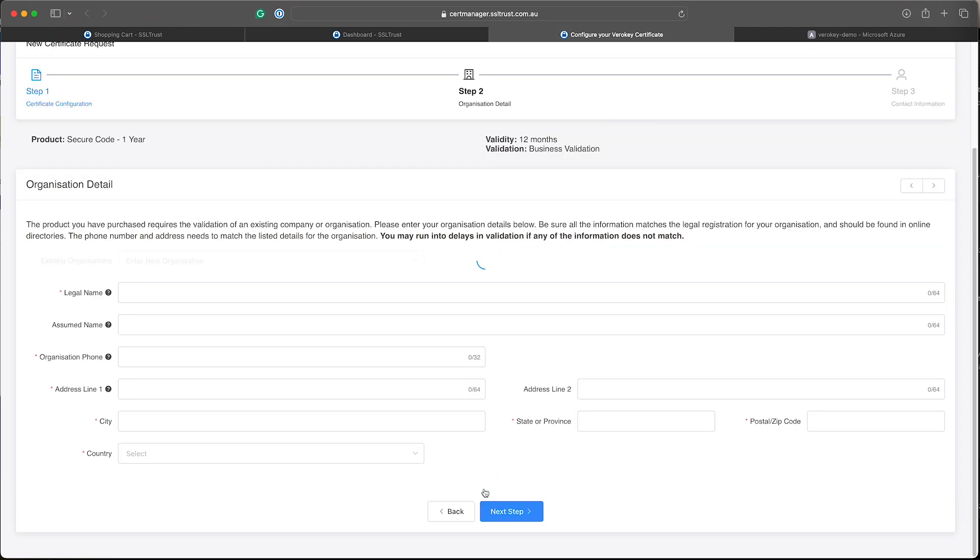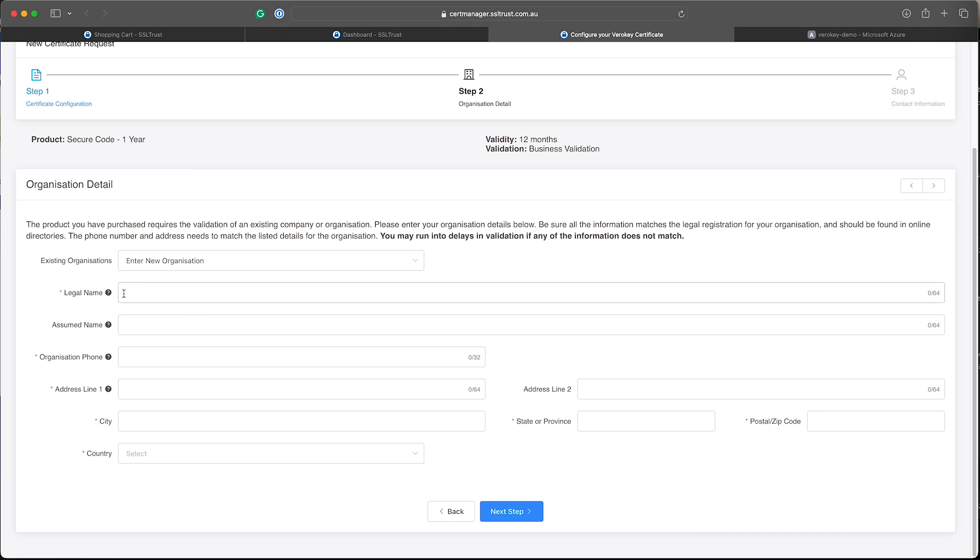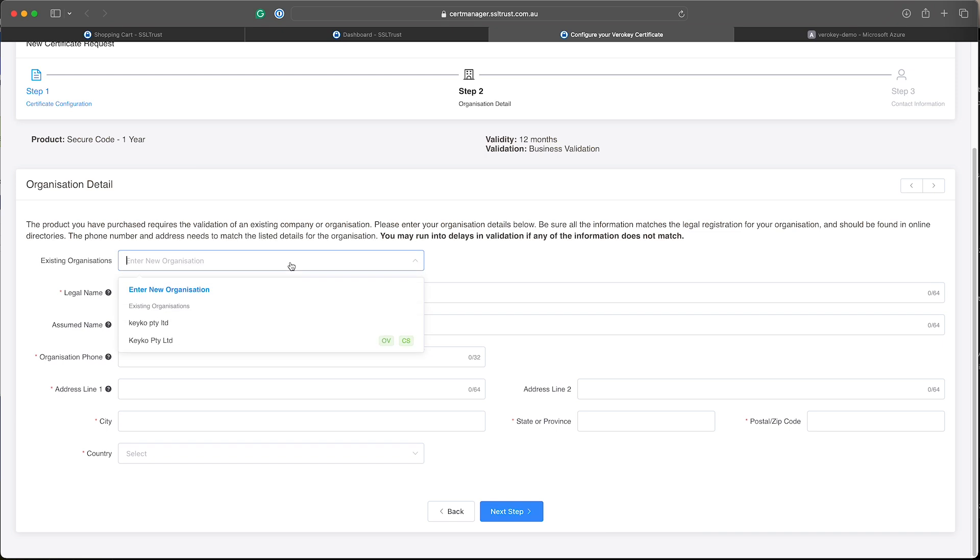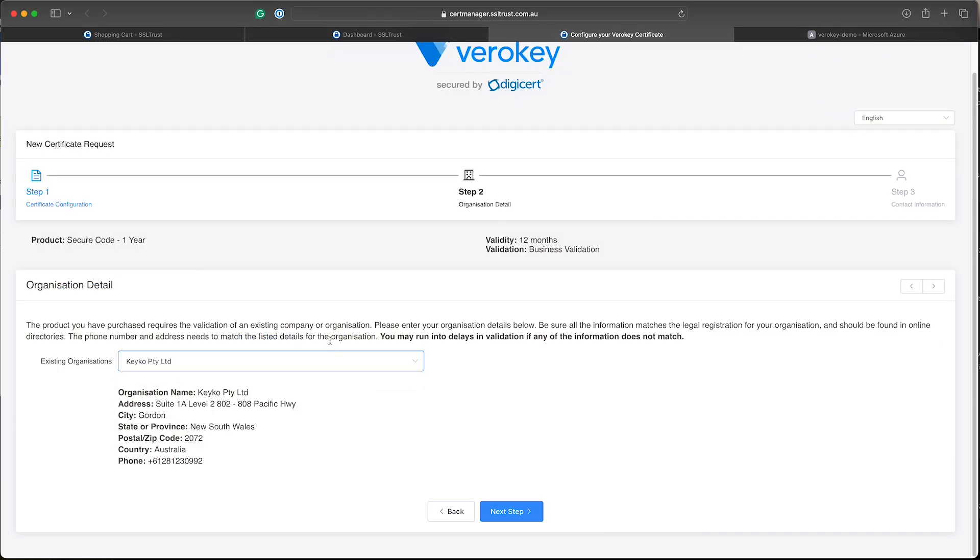Now we've got the organization details. So a code signing certificate, the standard one can be issued for an organization or an individual. So if you're issuing it for an individual, enter your individual name here and details for an organization, enter all your legal name, address and phone number and make sure they are correct. We've already got a pre-validated organization here. So I'm just going to select that now to speed up the process and click next.